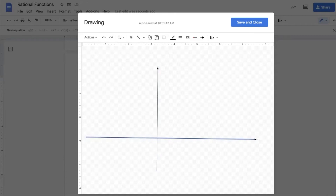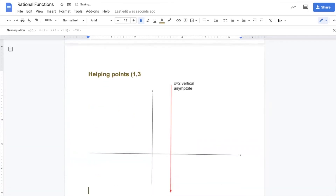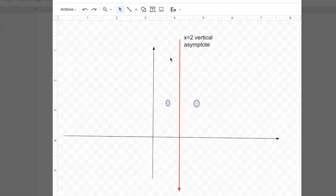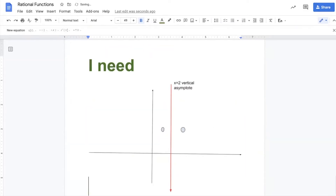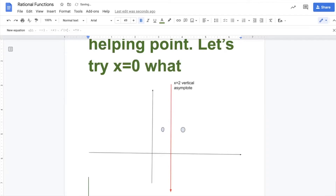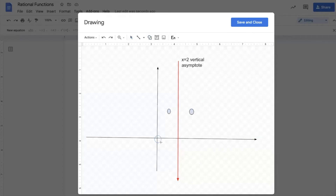Now I will graph it — draw the x-axis and y-axis. There is no horizontal asymptote; there is only a vertical asymptote at x equals two. The helping points are (1, 3) and (3, 3). Let me plot them. Do you think the curve goes up from the left and down from the right, or the opposite? I need one more helping point. When x equals zero, y equals 2 times 0 divided by 0 minus 5 times 0 — zero divided by anything is zero — so the extra helping point is (0, 0). Now I know the direction of the curve.